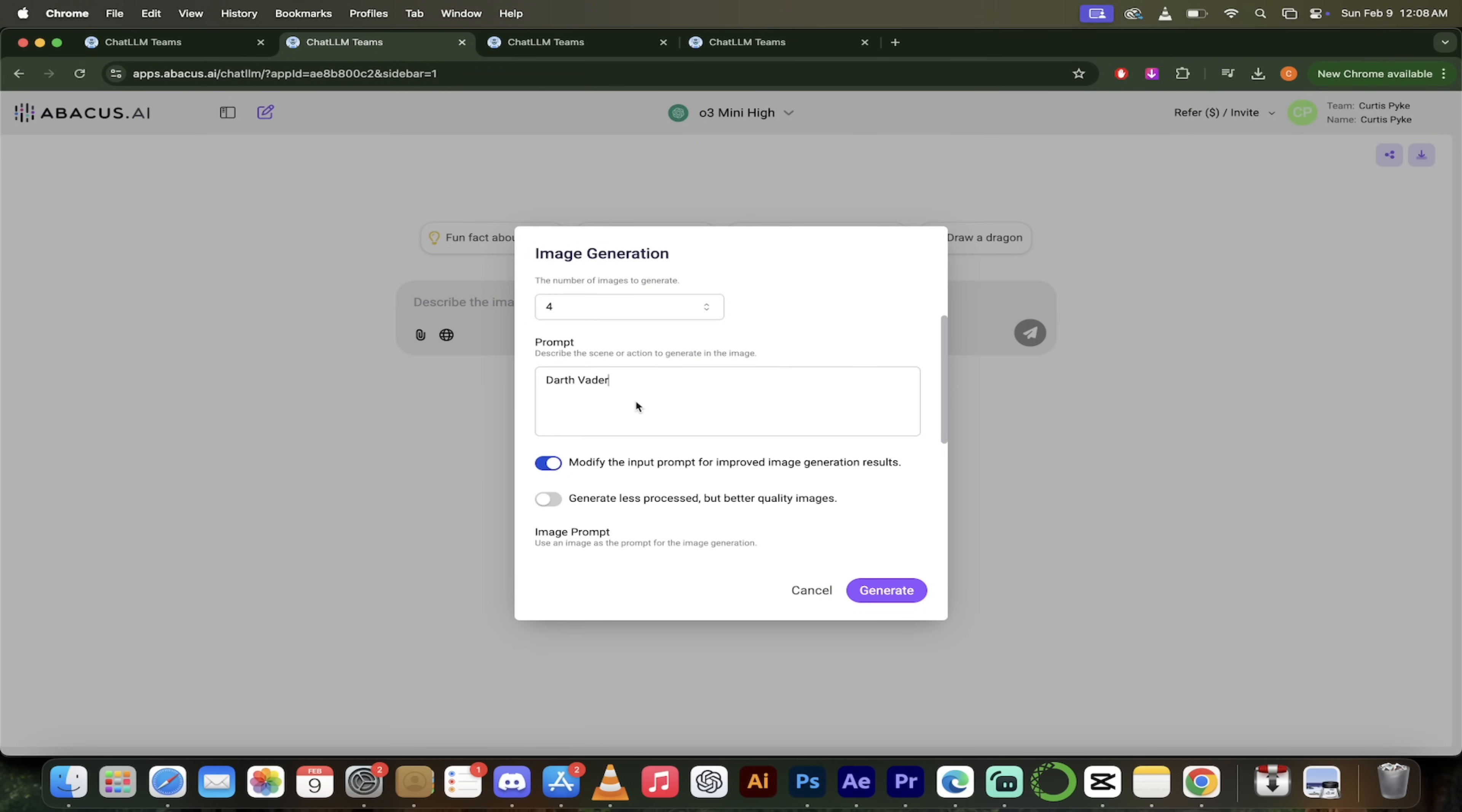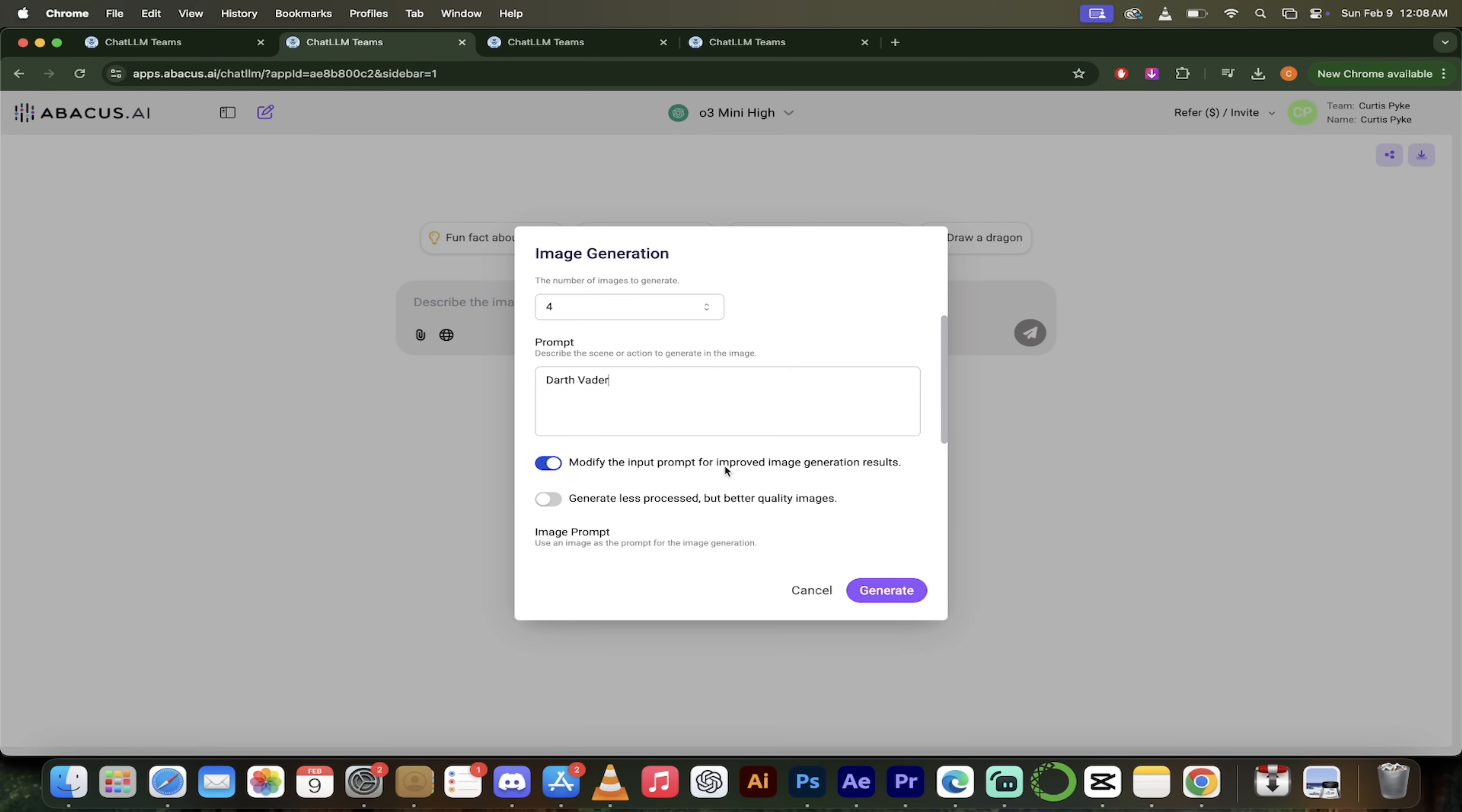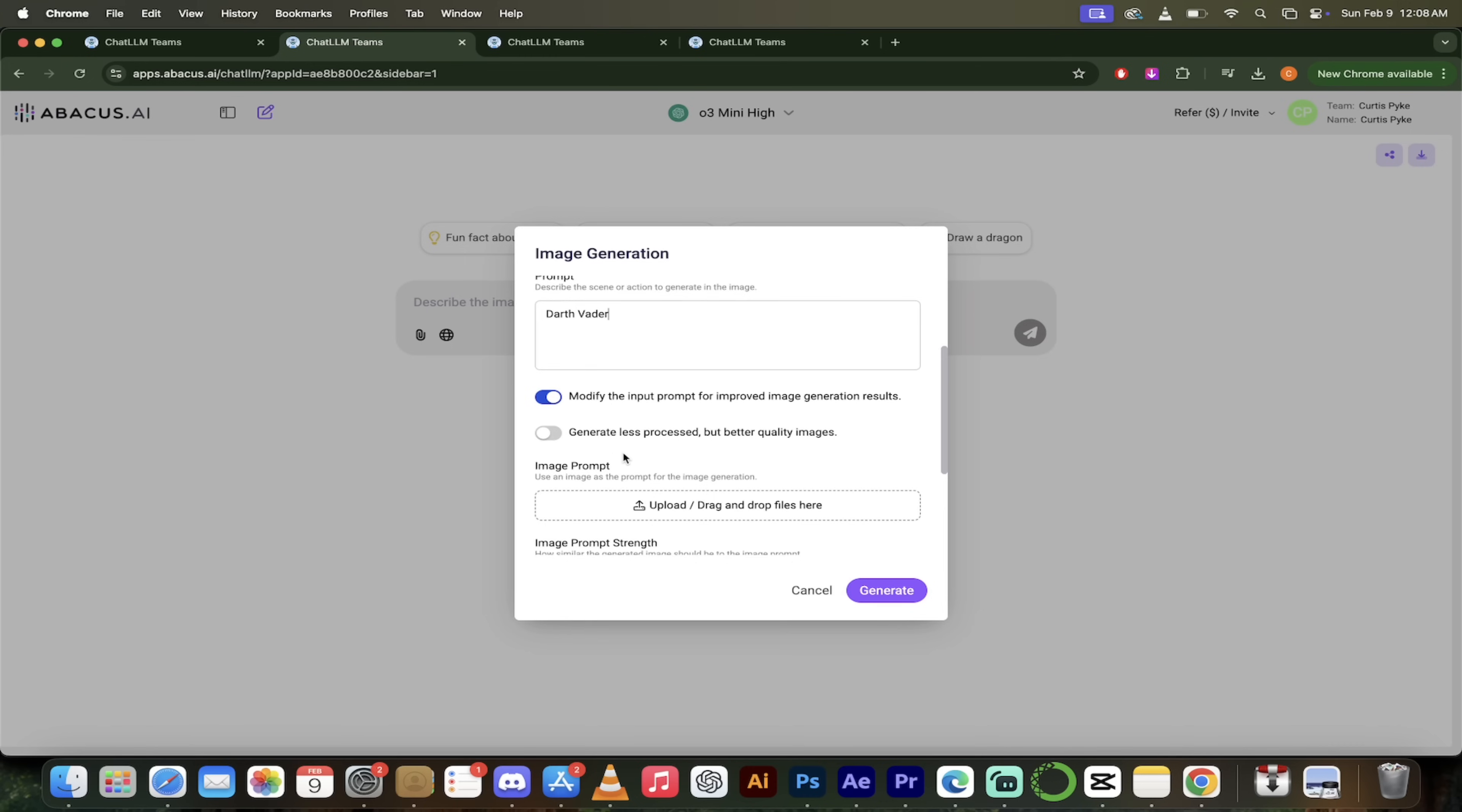And I'm keeping this deliberately simple because I want to show you something else in a quick second here. In fact, let me show you to you right now. The prompt is simple. Darth Vader. That said, you'll see here that it says modified the input prompt for improved image generation results. So this is basically saying, Hey, you know what? I've got a basic prompt, but I want to see what the computer, what the AI can come up with. Let's go. This is purely optional for those of you that know exactly what you want.